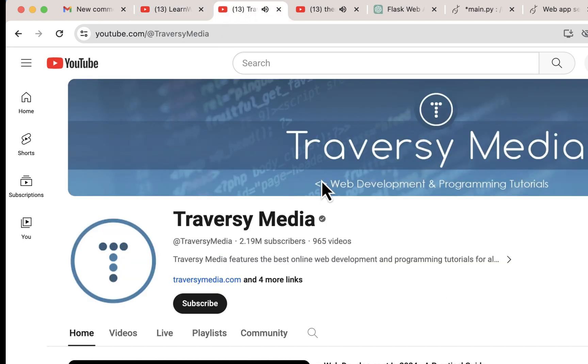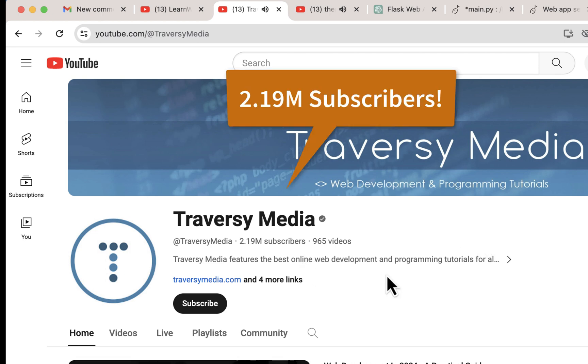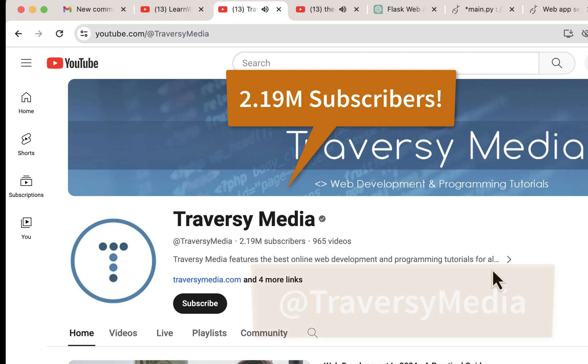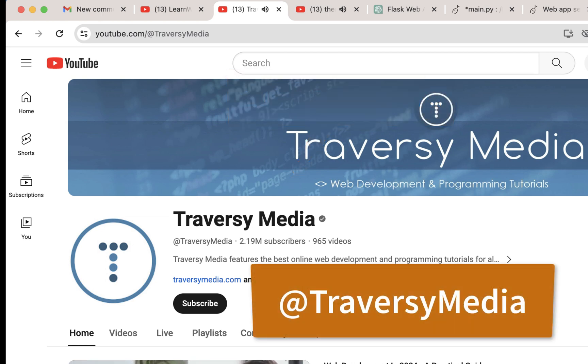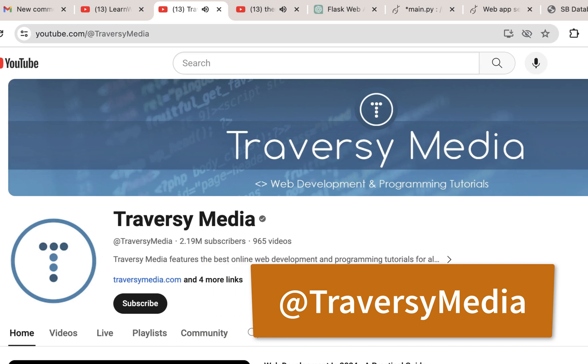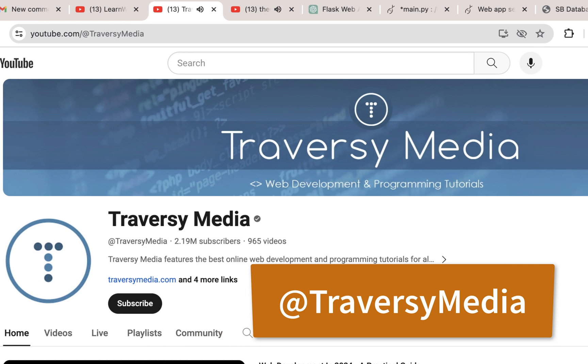I also started off with Traversy Media. You've probably heard of him. Everybody's probably heard of him. He has 2 million subscribers. That's insane and he has so many good videos. Now he doesn't go quite as slow as Brad Schiff and sometimes he doesn't explain things quite as well, at least for beginners in some cases. I mean he's really super smart and has tons of videos, but another great resource to go through. One of the best out there.